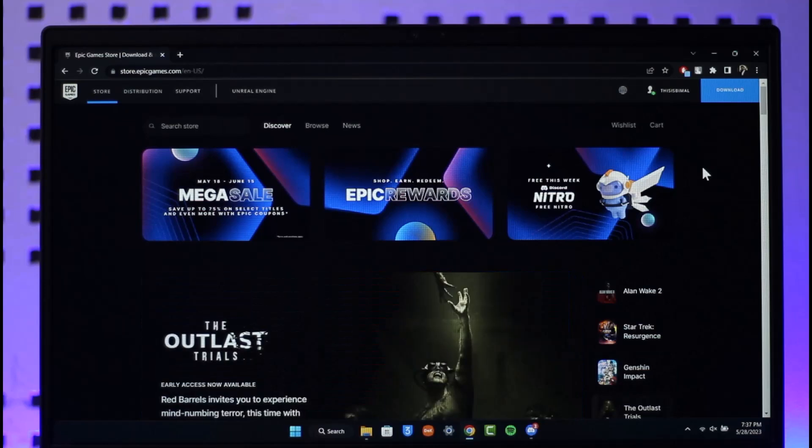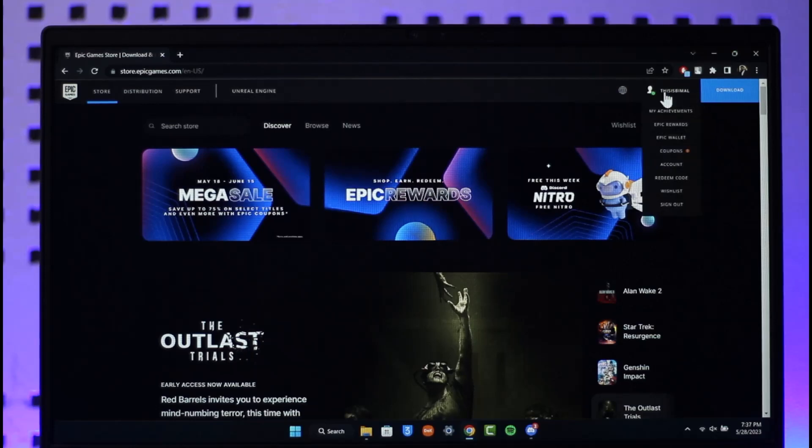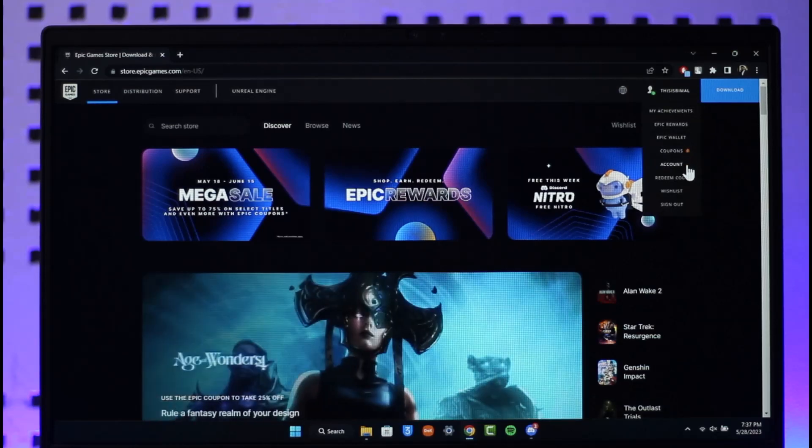In order to link your Epic Games account to Nintendo Switch, all you have to do is go to epicgames.com, then make sure to sign in with your Epic Games account. Then click the profile icon from the top right and go to the option where it says Account.